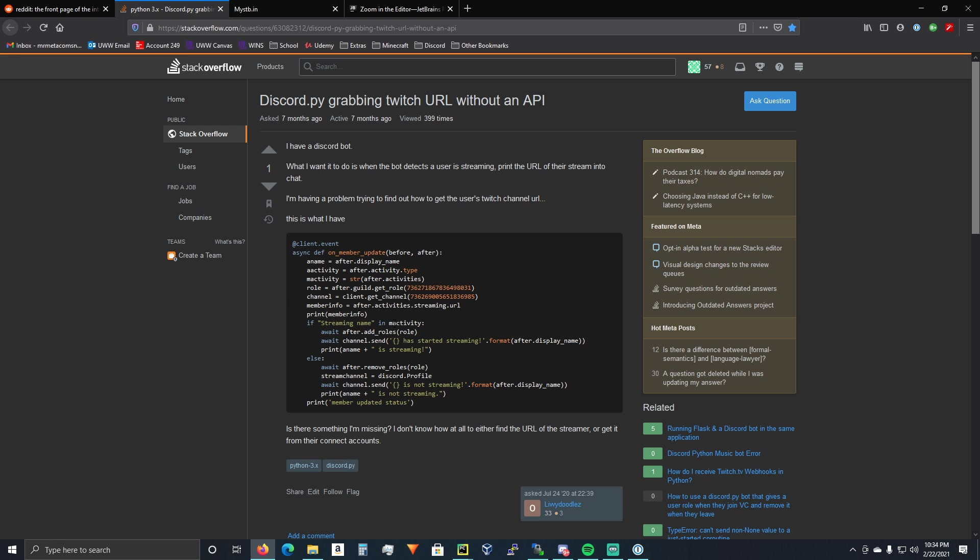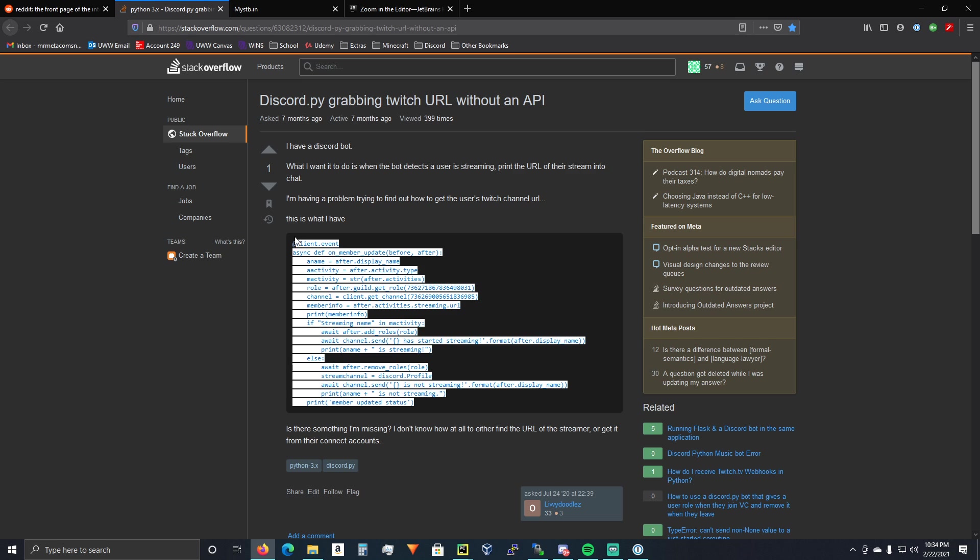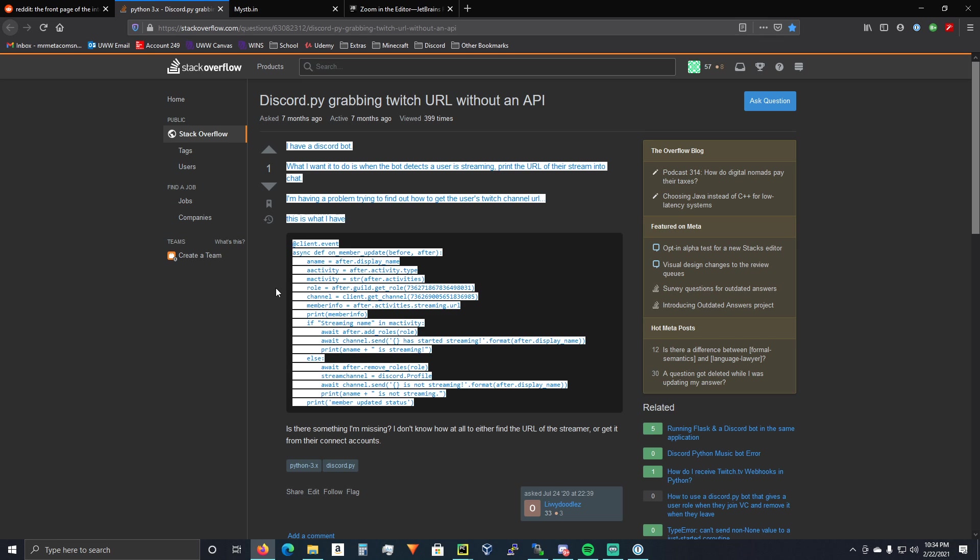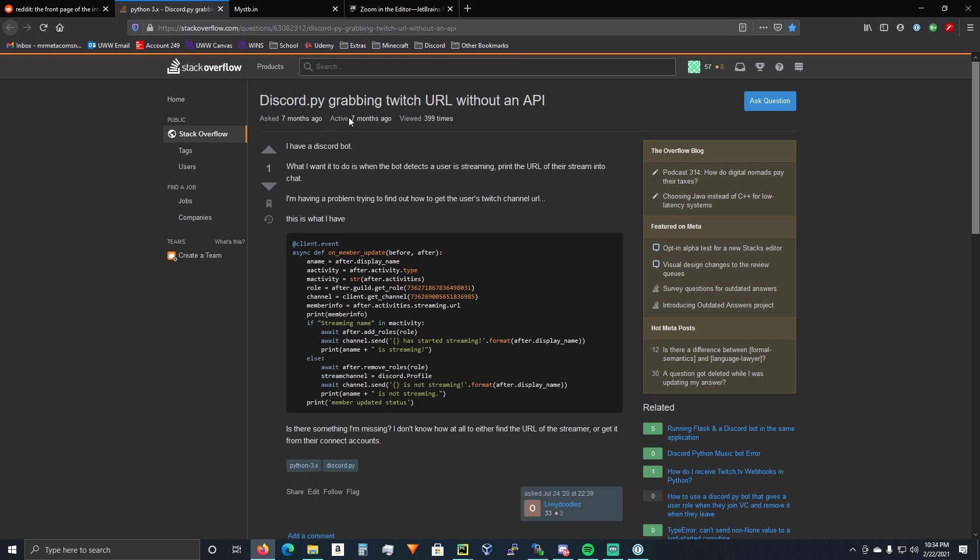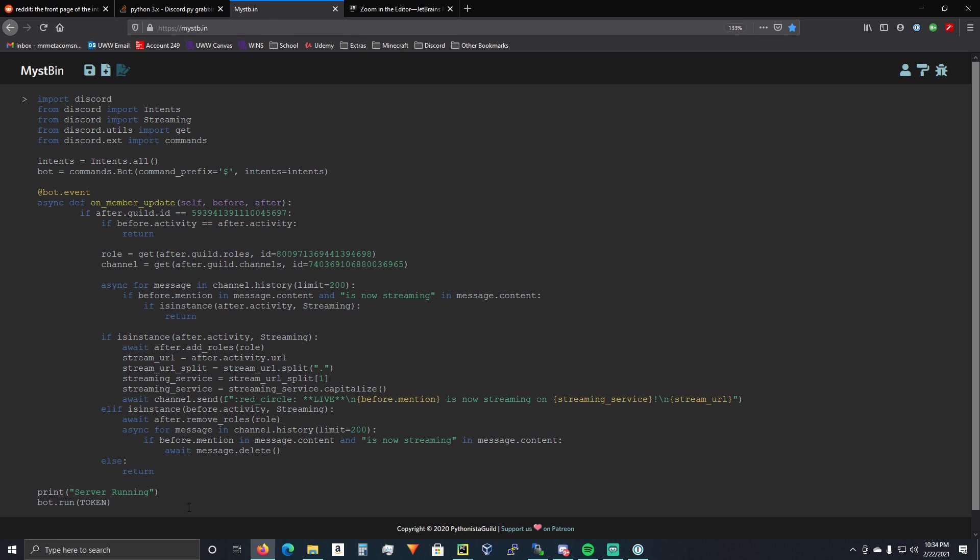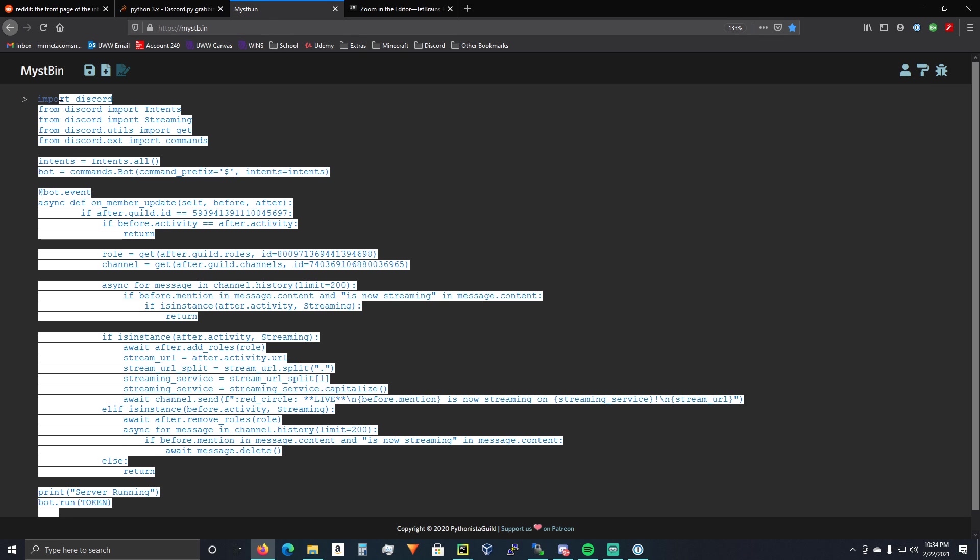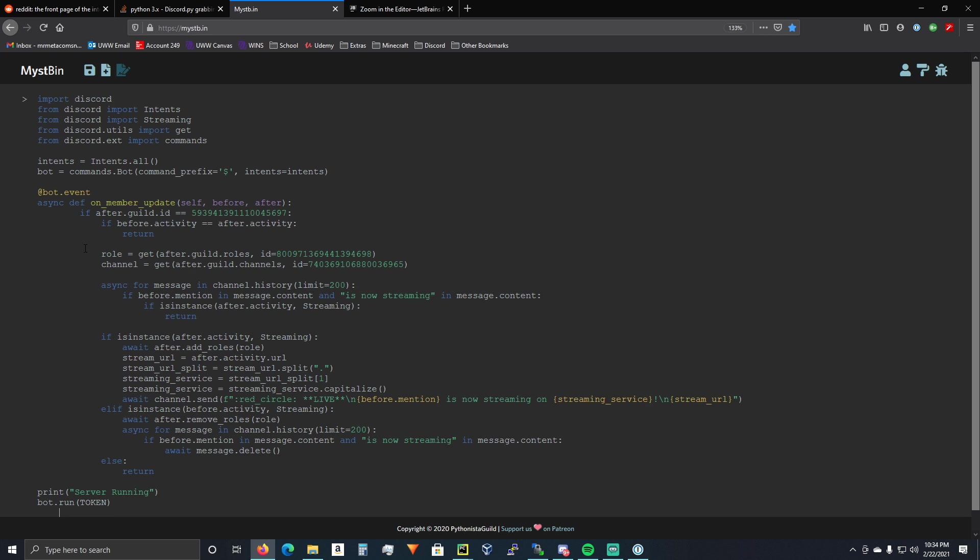I'm going to put this link, which is the Stack Overflow post that I found the code from. I'm going to put this link for this file right here. And I'm also going to put a link to my Discord in the description. So if you guys need any more help, you can come and find me and I'll see what I can do. But yeah. I hope this helped you out. And have a good day.